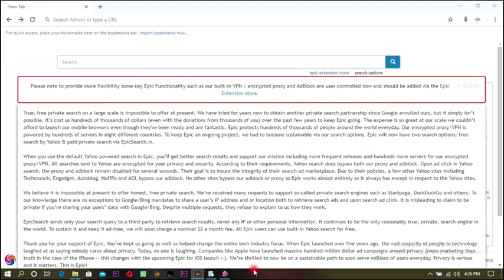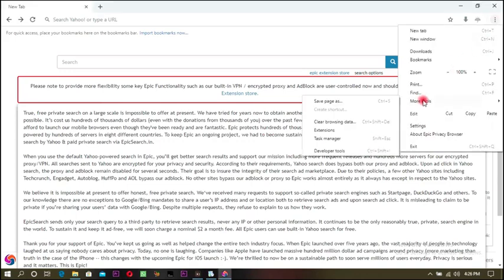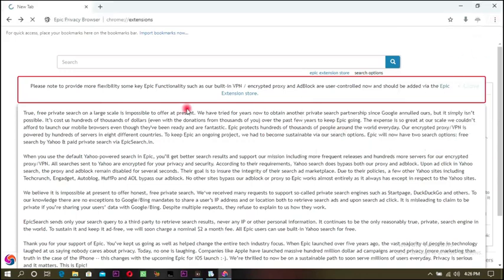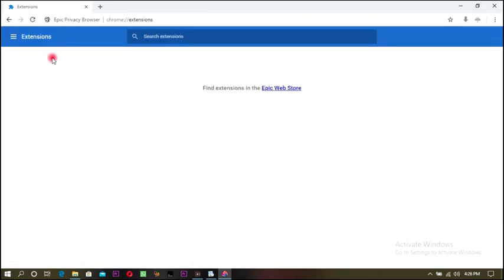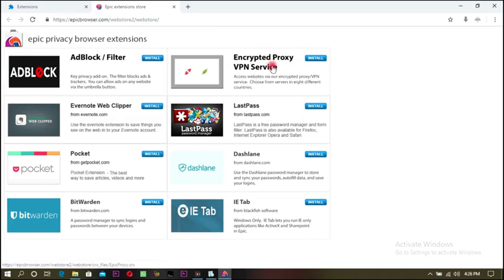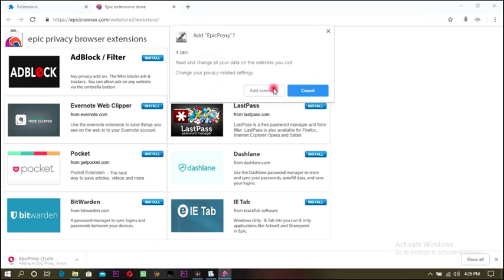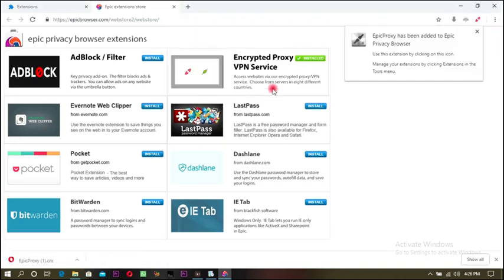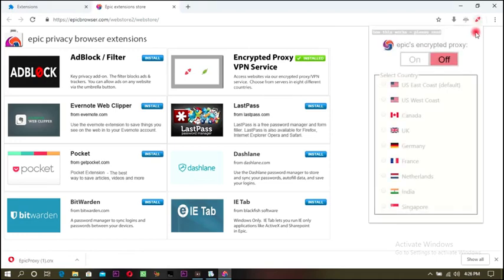After installing Epic Browser, go to Extensions. We need to find the Epic Web Store and install our VPN. I'll add the VPN extension — I'm searching for it and adding it here.